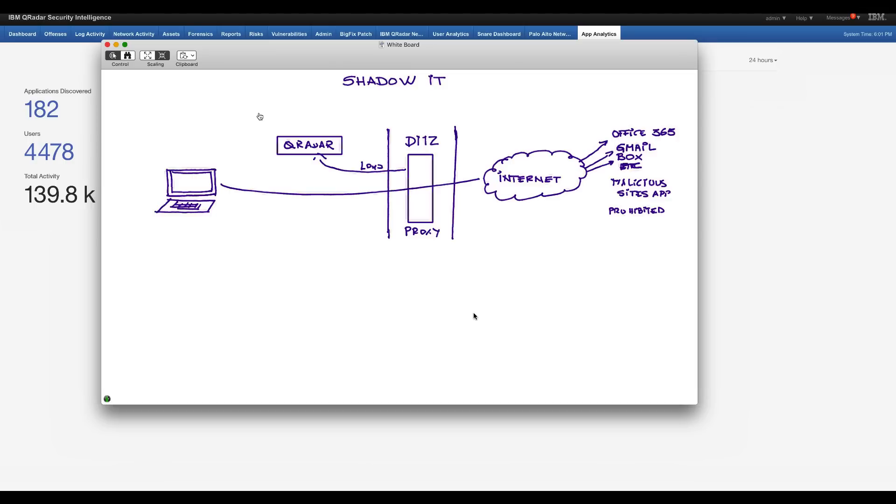And you know that QRadar can easily be interfaced with the corporate LDAP or Active Directory. So it knows not only by user ID, but also what every user under the different user ID that they have, what are they doing.